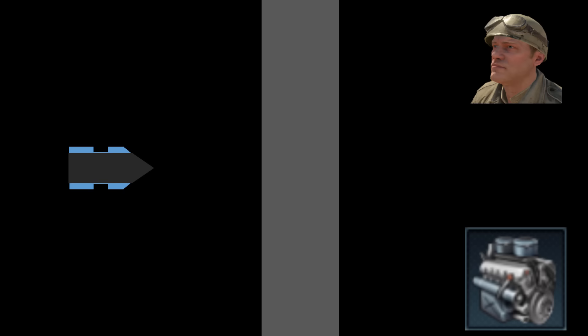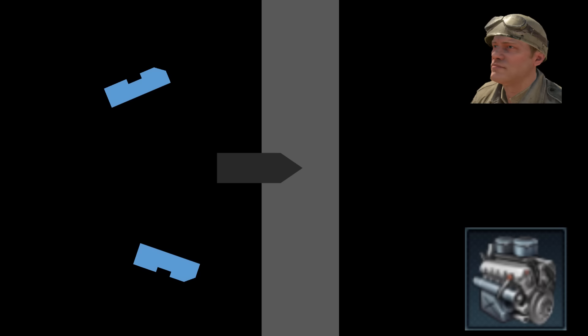But just like the APCR round, APDS produces very little shrapnel, so you need to know where to shoot. Unlike APCR however, APDS is much better against angled armor. I still have no explanation for this other than balance purposes in the game — if you know why, please leave a comment. The final subcaliber AP round is the APFSDS round.